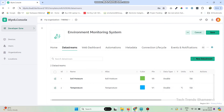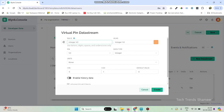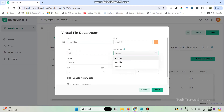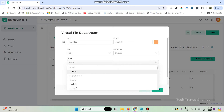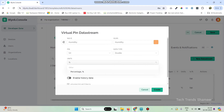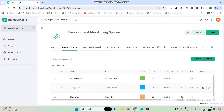Now create the final variable. Go to New Data Stream again, select Virtual Pin, and enter the pin name as 'Humidity', pin number as V2, and data type as double. Set the maximum value as 100 and select the unit as percentage.